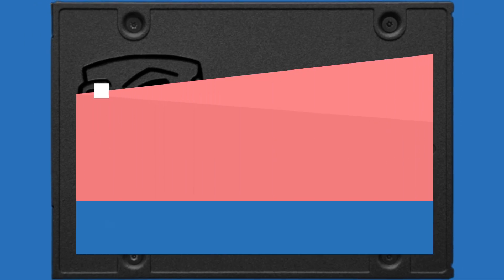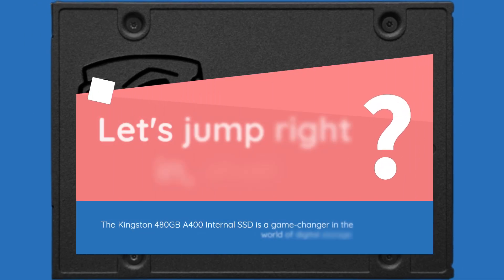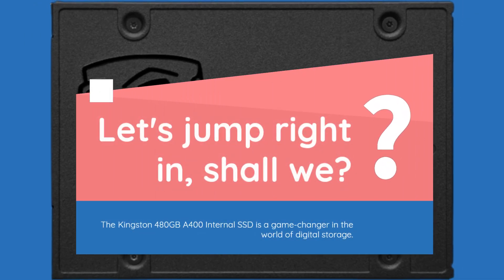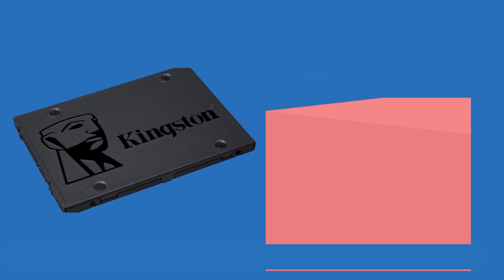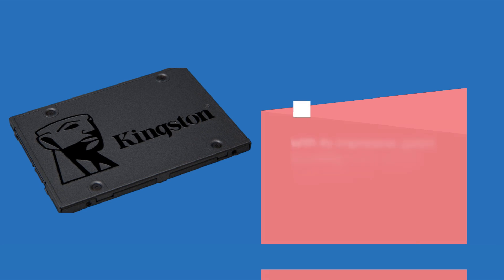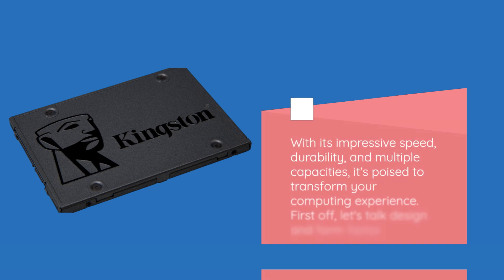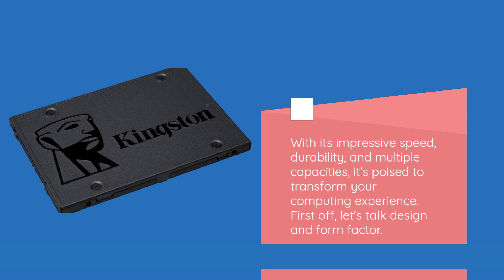The Kingston 480GB A400 internal SSD is a game-changer in the world of digital storage. With its impressive speed, durability, and multiple capacities, it's poised to transform your computing experience.